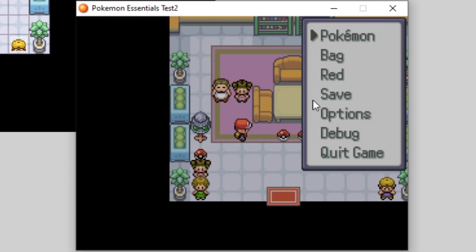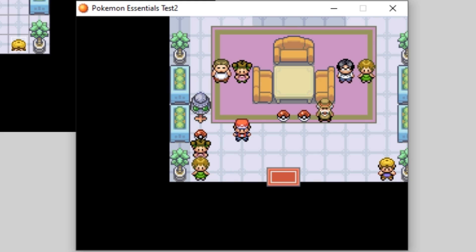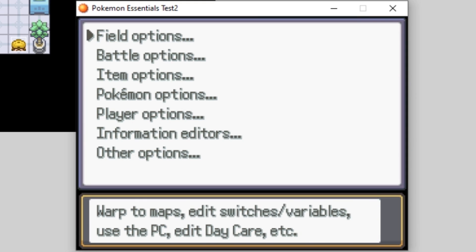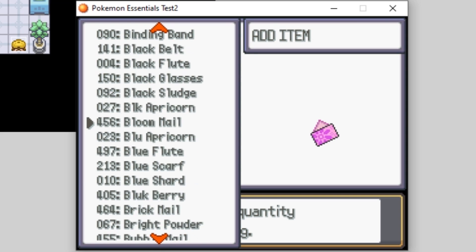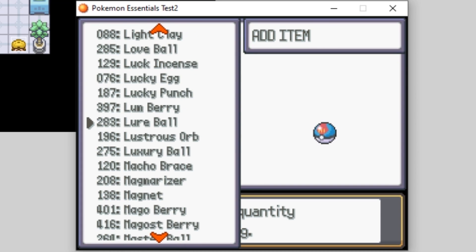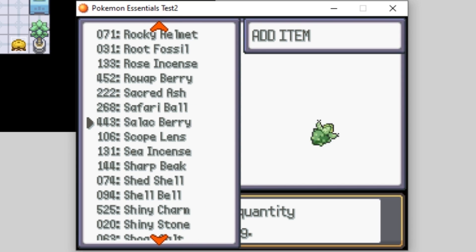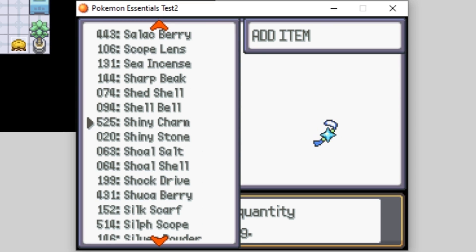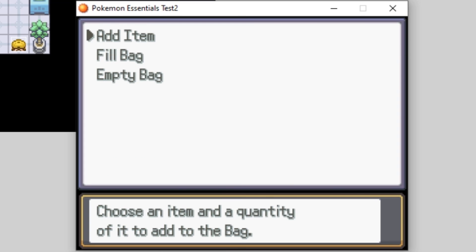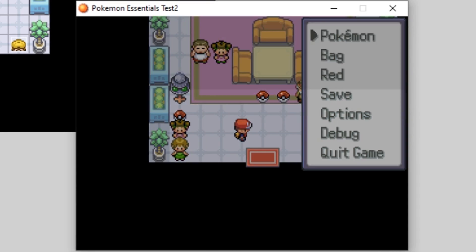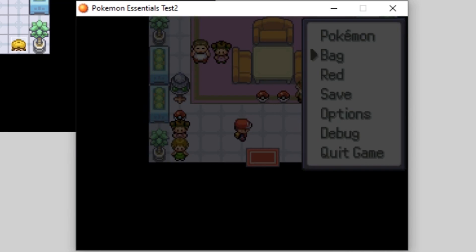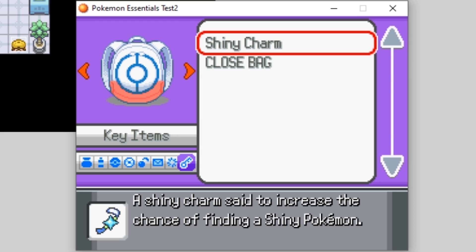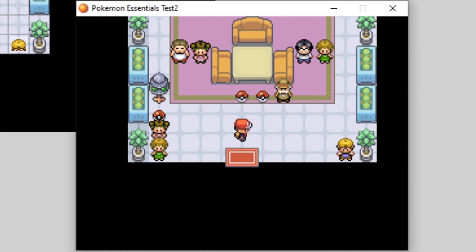That'll about do it for this episode. If you want to give yourself the shiny charm via debug, go into Item Options, Add Item, and scroll down to Shiny Charm. It's a key item and when you hold it, it'll increase the chance of shiny Pokemon appearing by three times. And as I covered earlier, you can also edit the script so it rolls six times instead, giving you six times the chance. I hope this video helped you and gave you some ideas about how you could implement shiny Pokemon in your game.